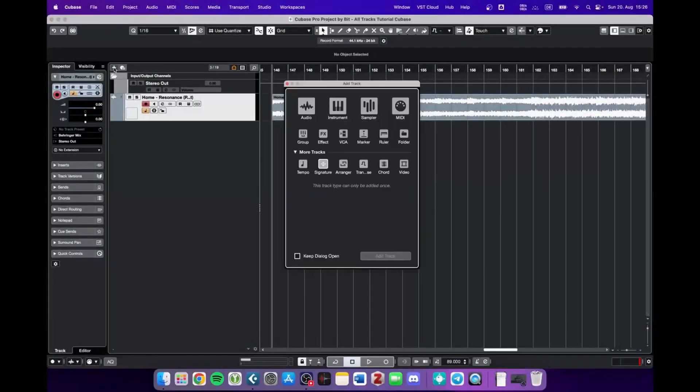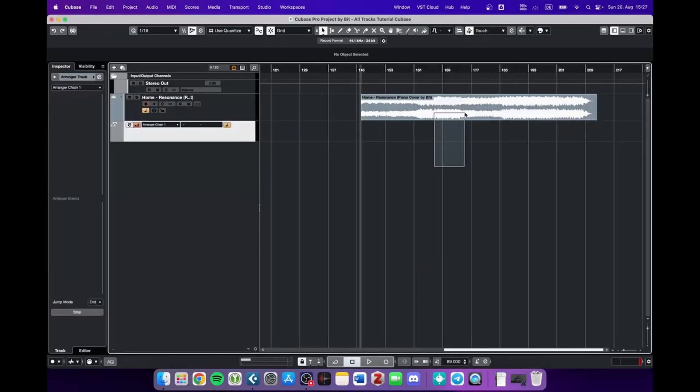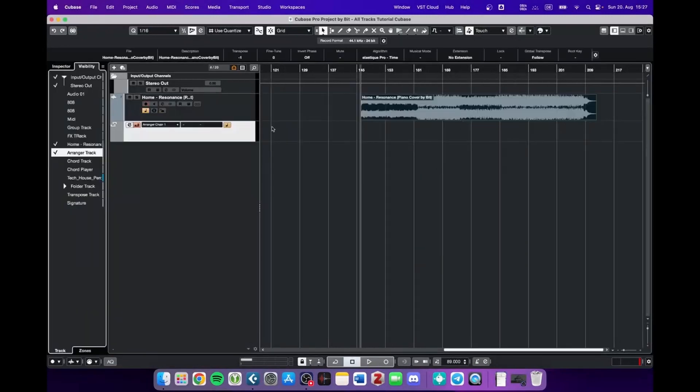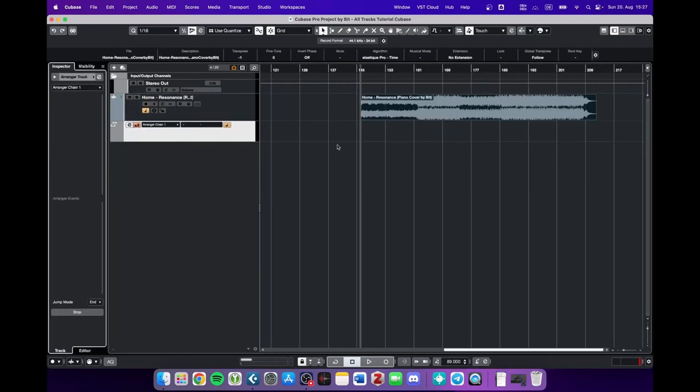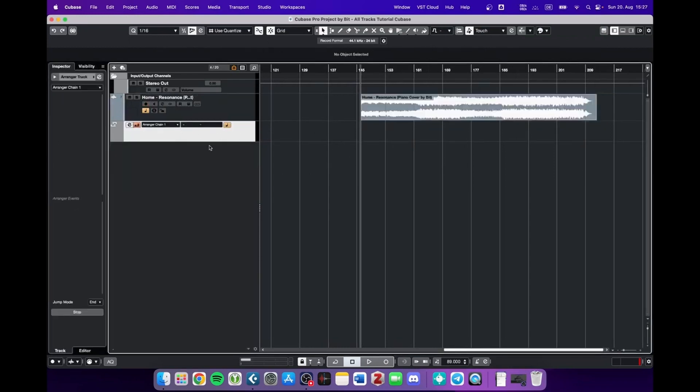Okay, next up we got the arranger track and of these tracks you can only add one. And I cleaned up all the tracks that we don't really need right now in order to demonstrate the arranger track.